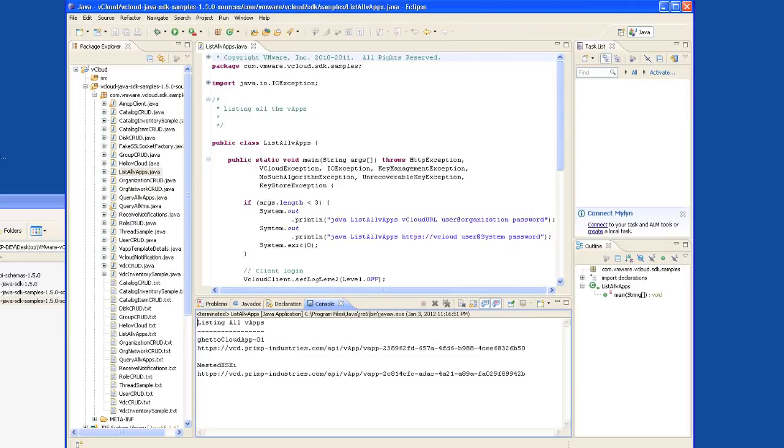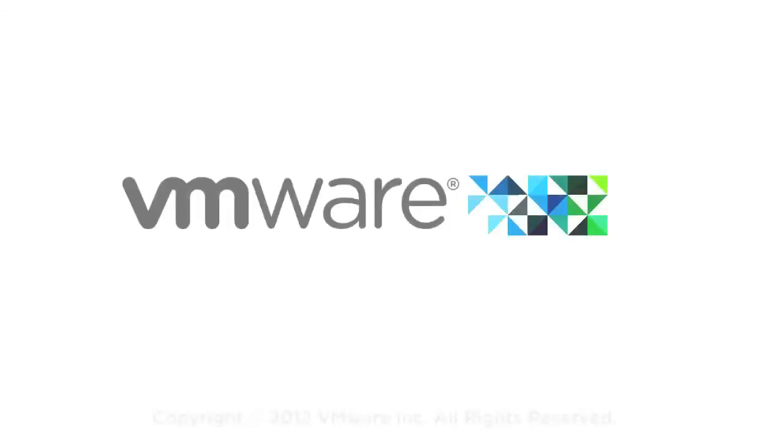So there you have it. You're now ready to start creating vCloud applications using the vCloud SDK for Java.